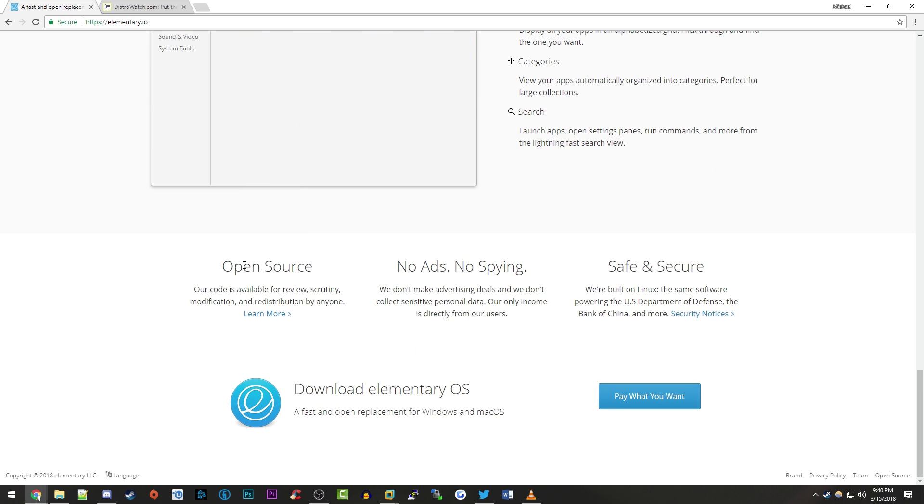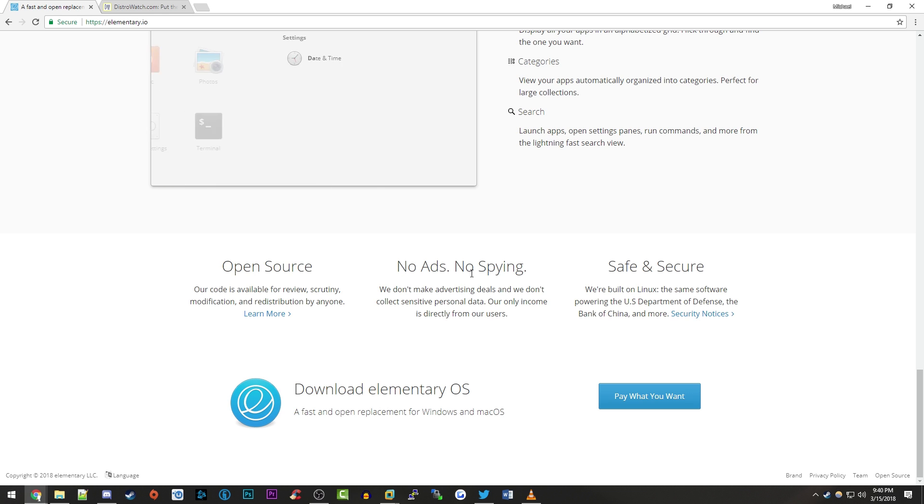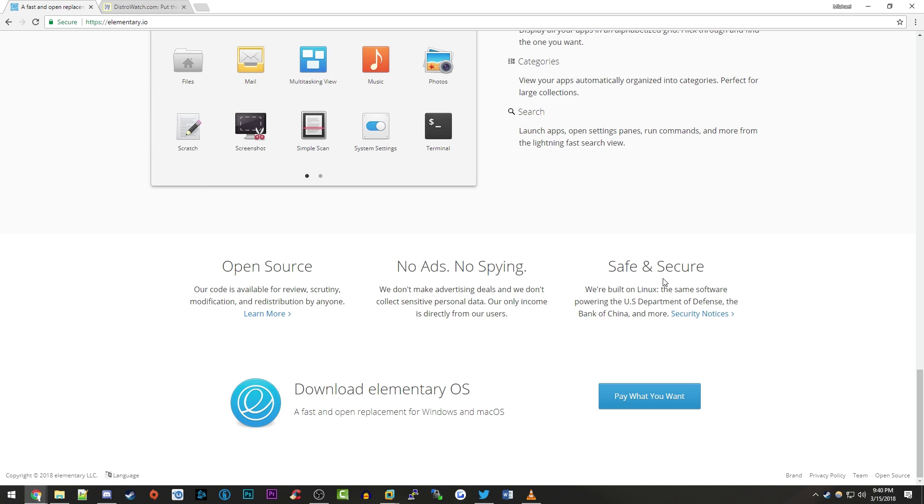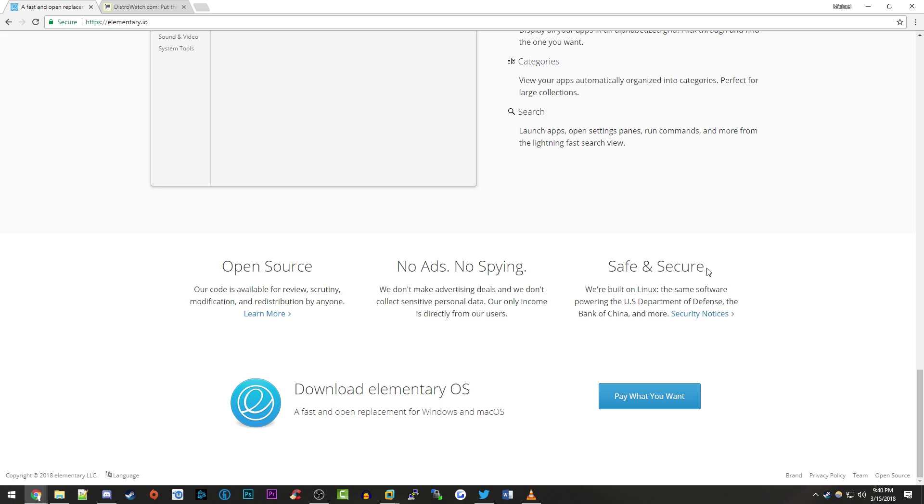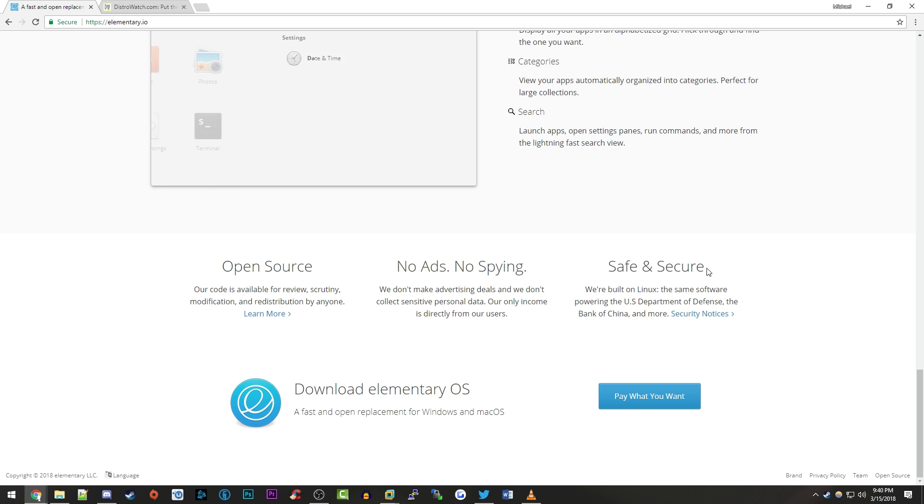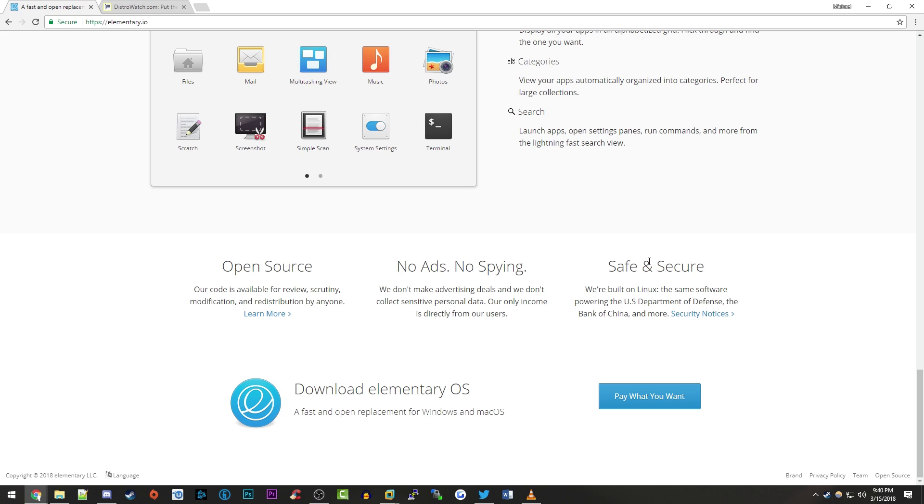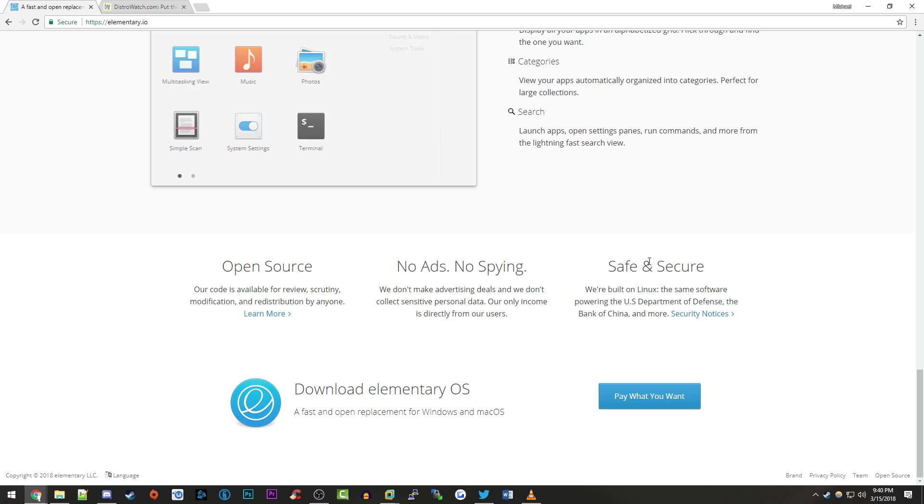And down here they do have three pretty nice claims. It's open source, there's no ads and no spying and it's safe and secure. So for people that are really concerned about their privacy and they want a very secure operating system, from what these people are saying, this does look like it's a very safe and a very secure operating system. If we're just taking their word for it here.